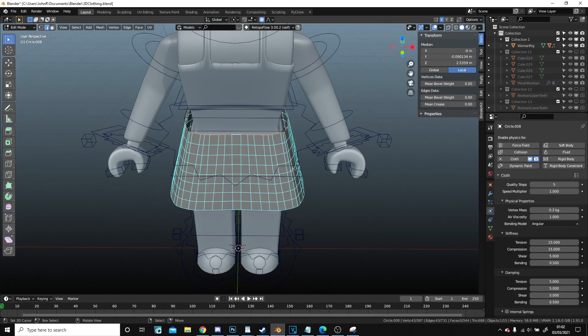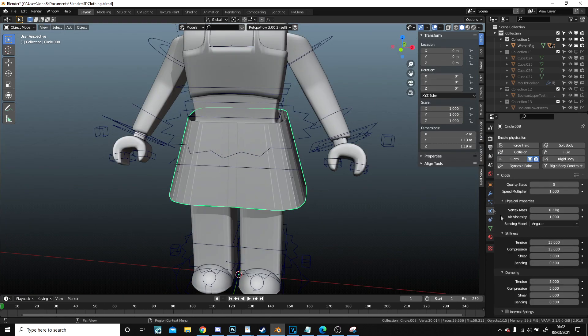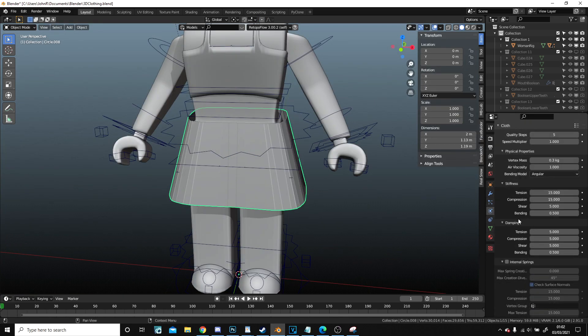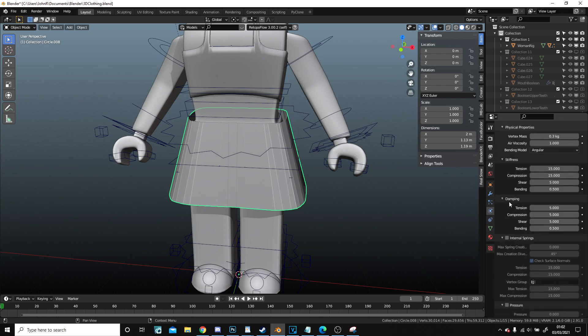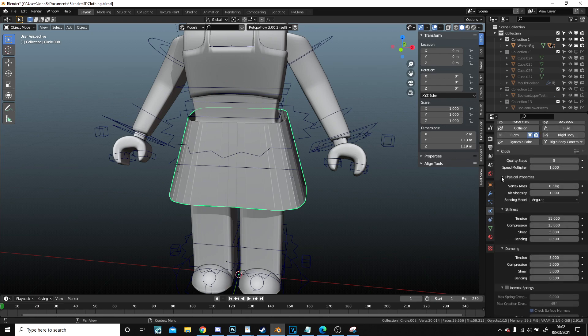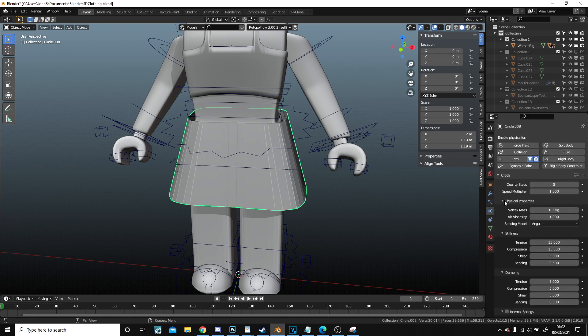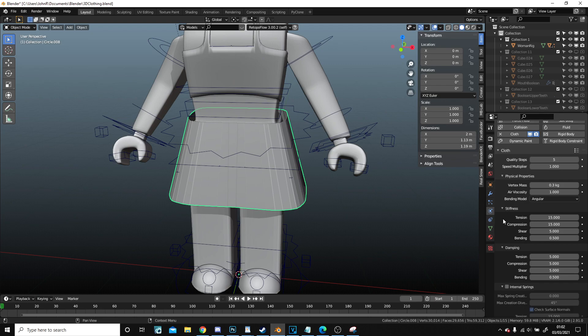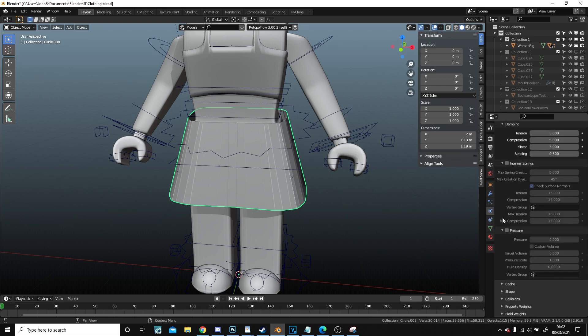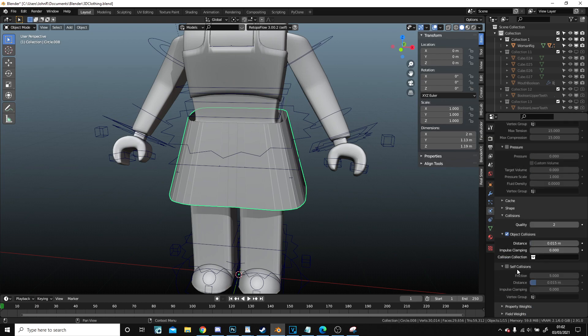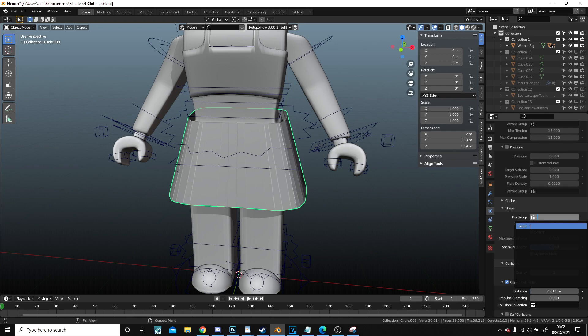Go to cloth. And now if I go into pinning, which I will have to find. Physics properties, stiffness, damping, internal springs, pressure, collisions, shape. Pin group, I got my pin.